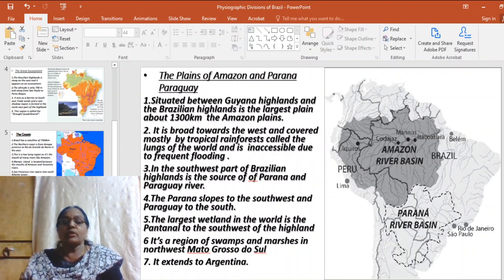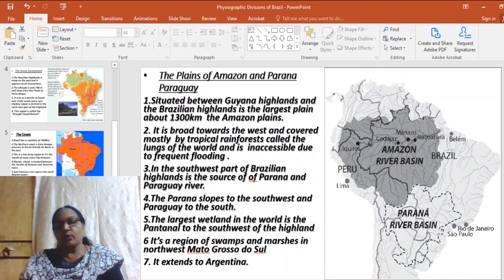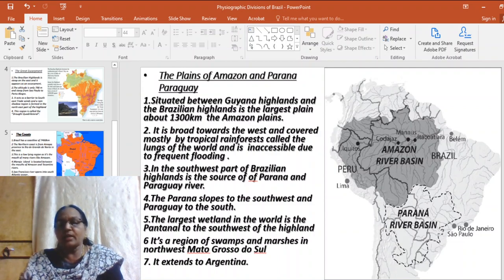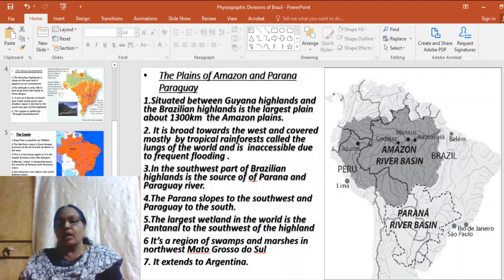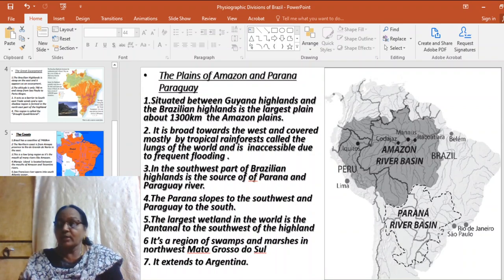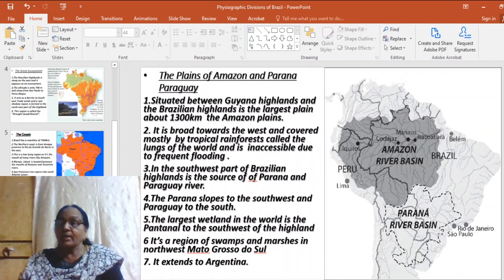Under the plains, we will discuss those formed by the Amazon, Parana, and Paraguay rivers. The Amazon River basin stretches between the Brazilian Highlands and the Guiana Highlands and is the largest plain in Brazil, stretching for about 1300 kilometers. The Amazon basin is broad on the western side and narrows towards the east. This region is covered by tropical rainforests and being in the equatorial zone, receives more than 3000 mm of rainfall.